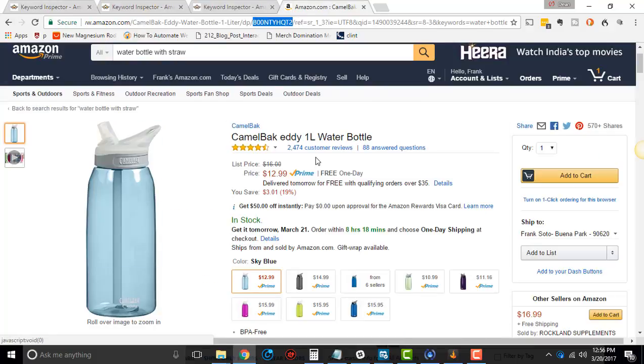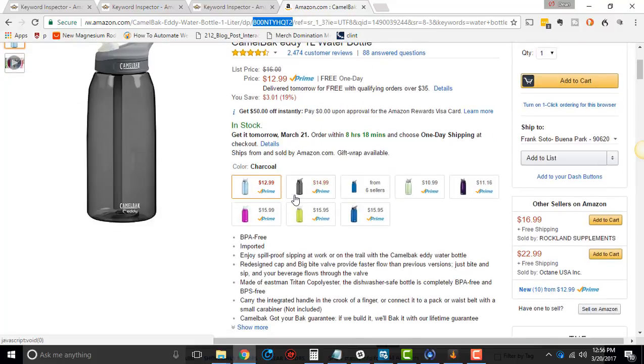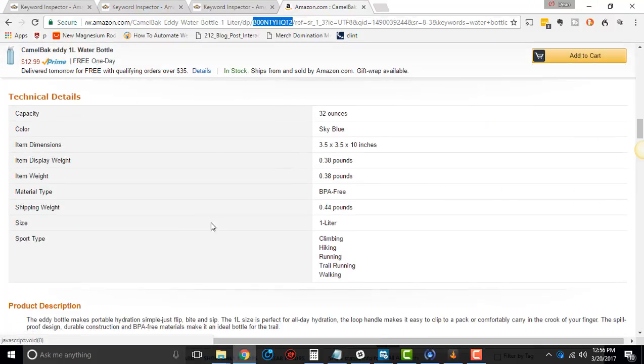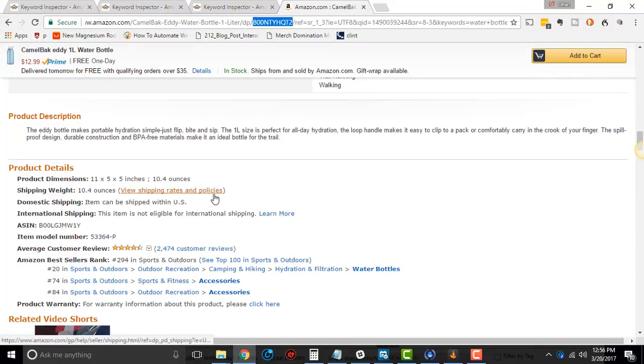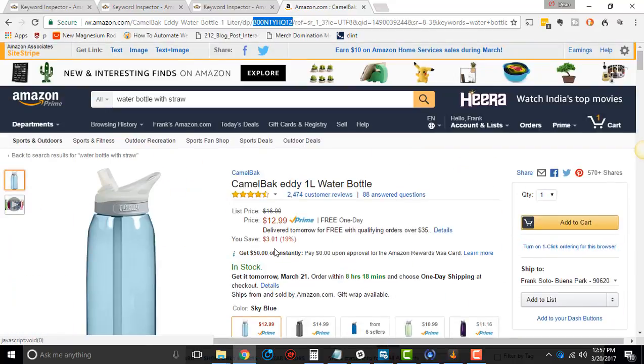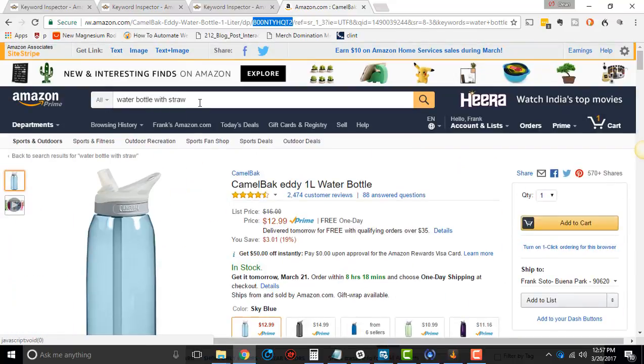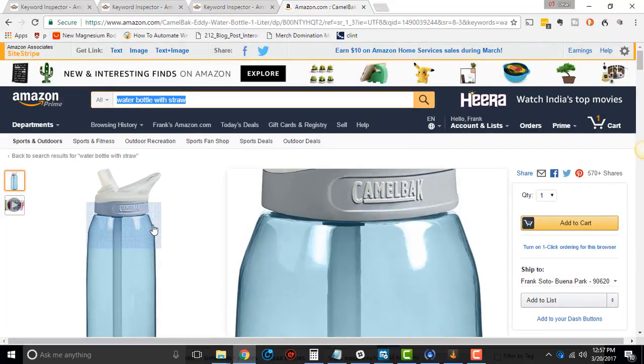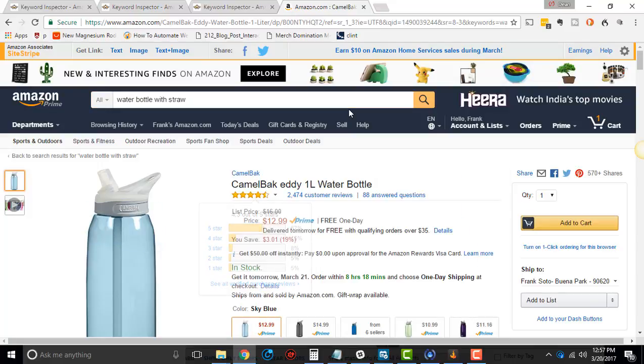Basically what it does, Reverse ASIN does not look at what's on the listing. Most people think it's getting keywords off of the listing. It doesn't, it actually gets the keywords from what people are using to find this listing.